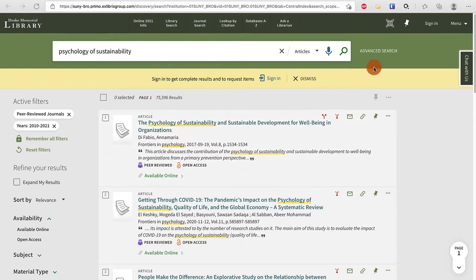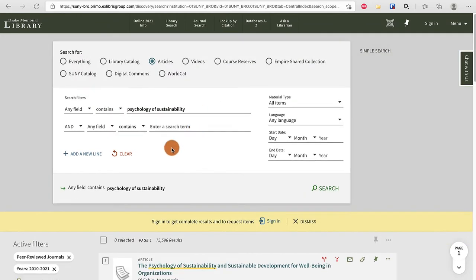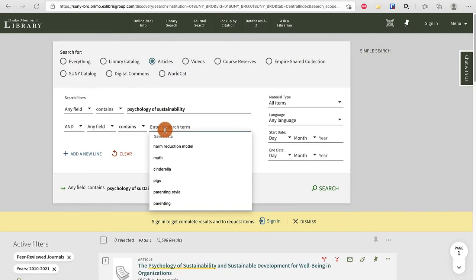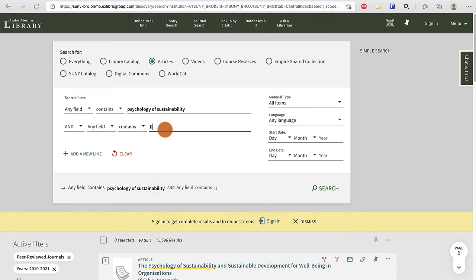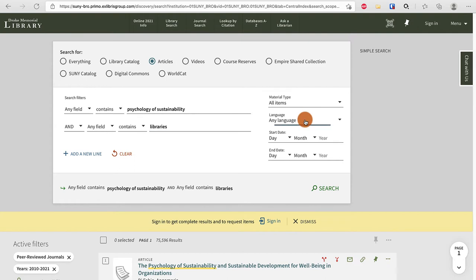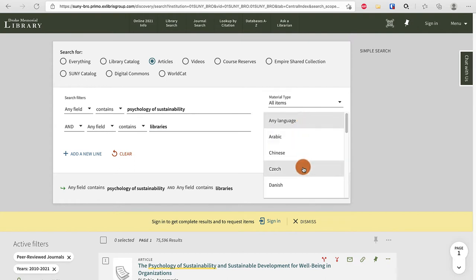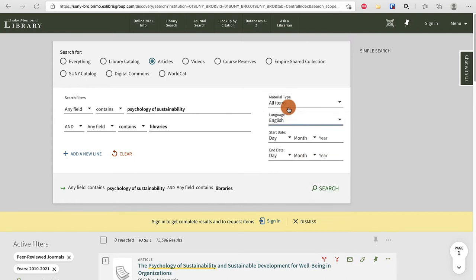Now I may want to do an advanced search and add another term from the textbook. I'm not going to choose something from the textbook — I'm going to type 'libraries.' You shouldn't type libraries, but I chose it as a topic to show you how the search works. I'm going to make sure I limit to English if I'm using advanced search.